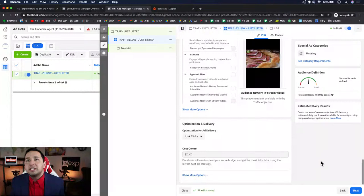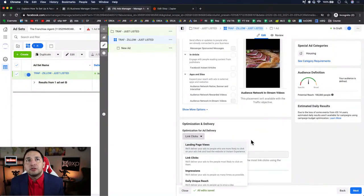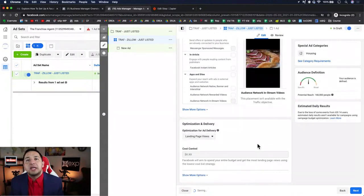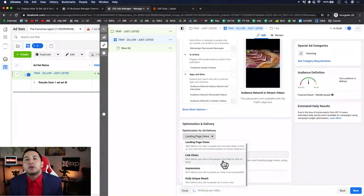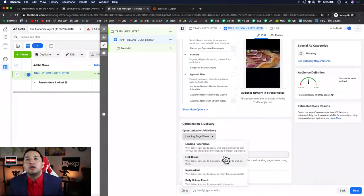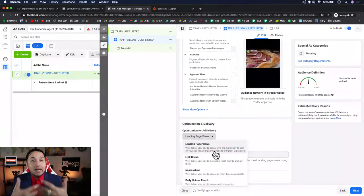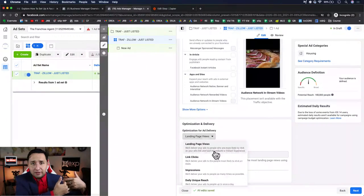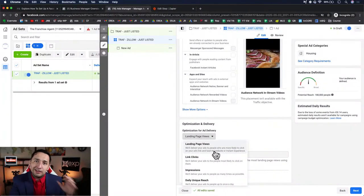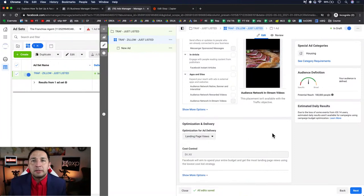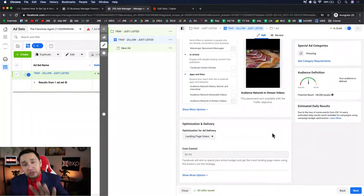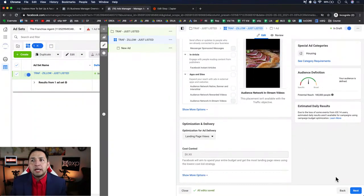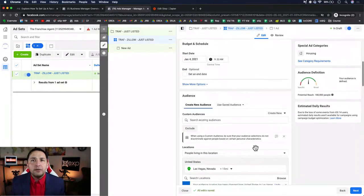Since we're running a traffic campaign, we're going to optimize for Landing Page Views. Facebook will deliver your ads to people who are more likely to click your ad's link and actually wait for the website to load — not habitual clickers. I want to optimize for people who actually load my website, not just click. Any questions so far, let me know in the comment section below.